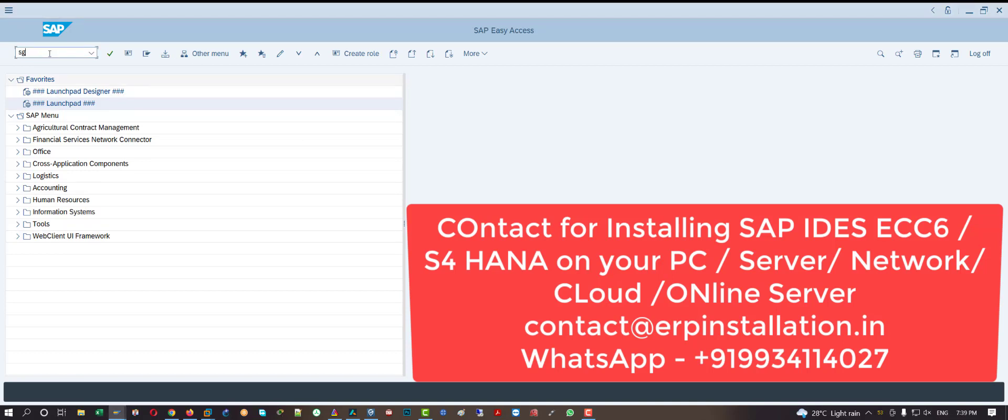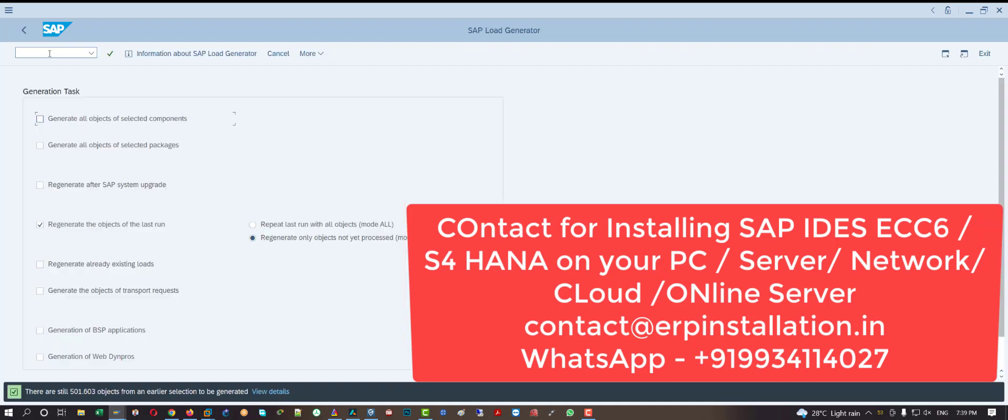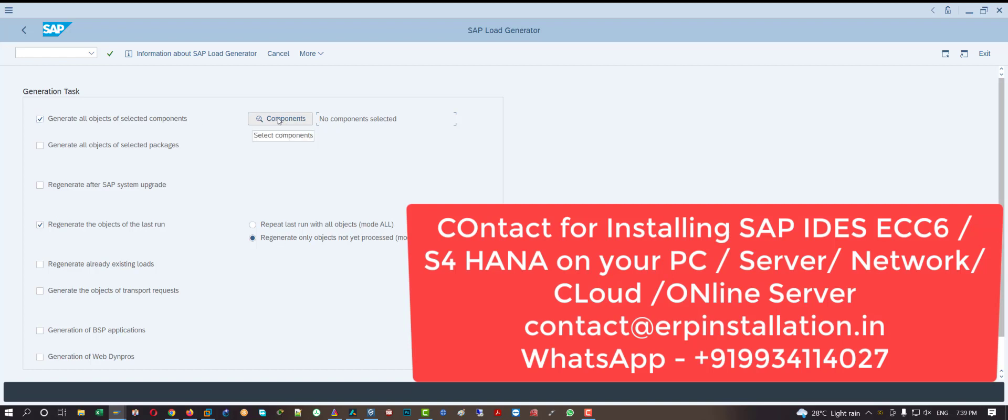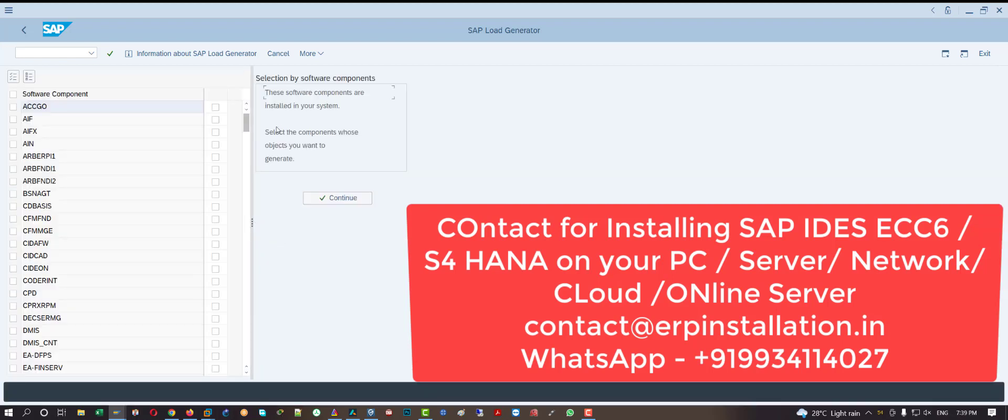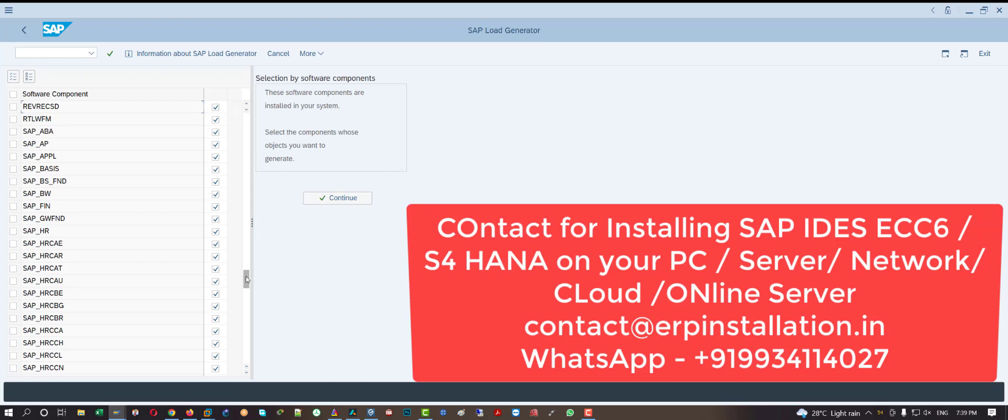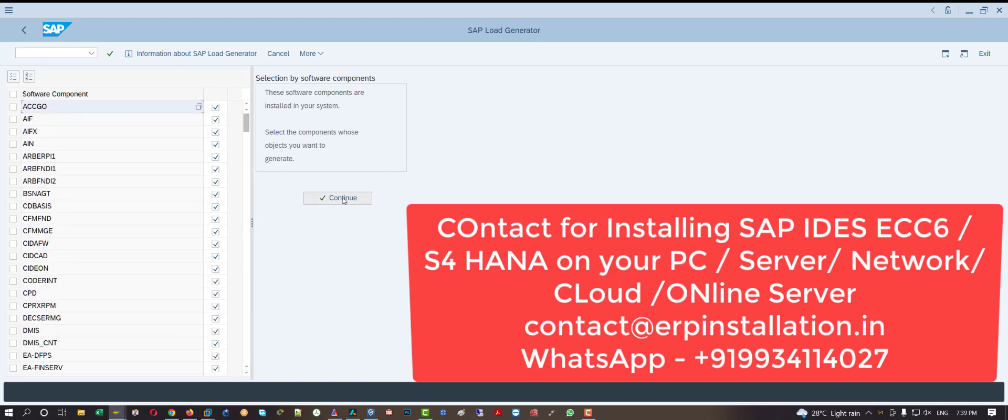Now choose this option: generate all objects of selected components. Click on this components button. Click on this to select all the components. All the components are selected, you can see. Now click on this continue button.